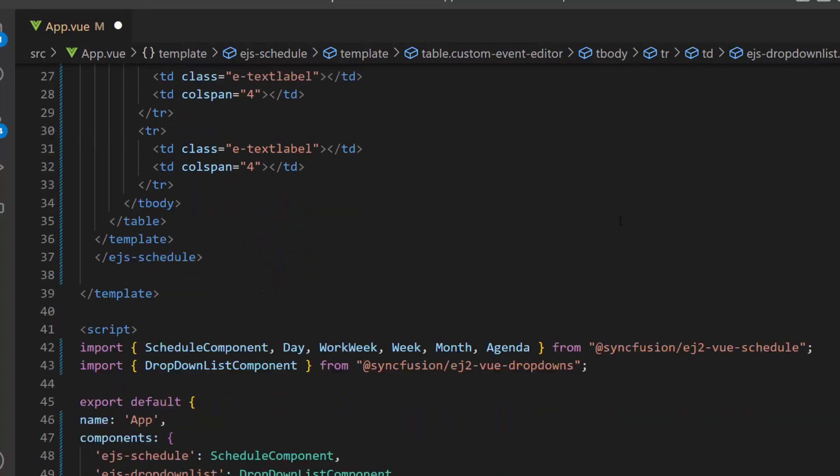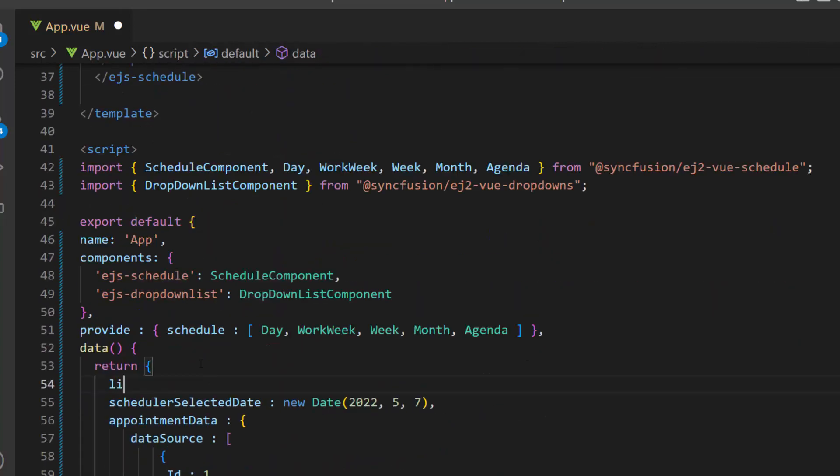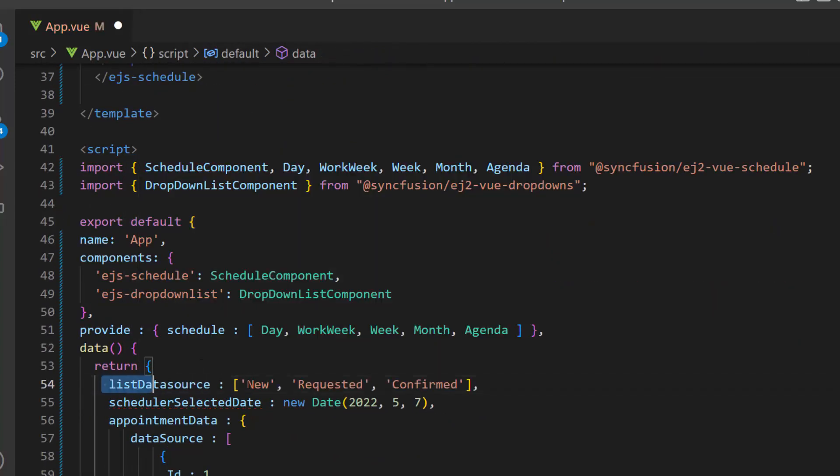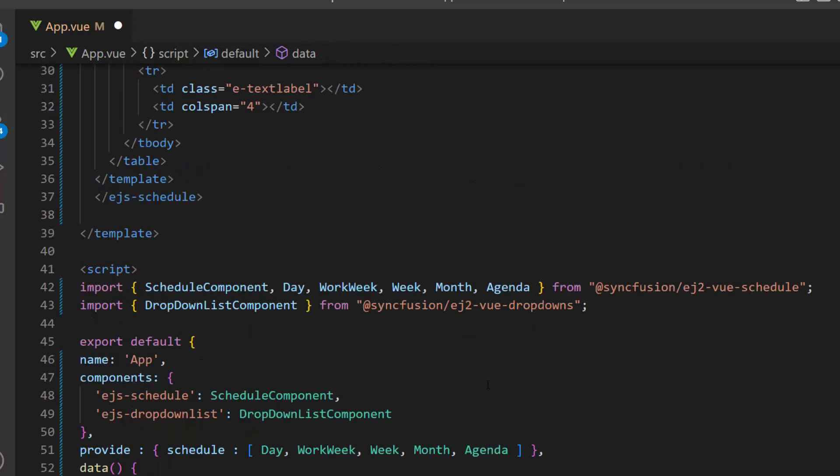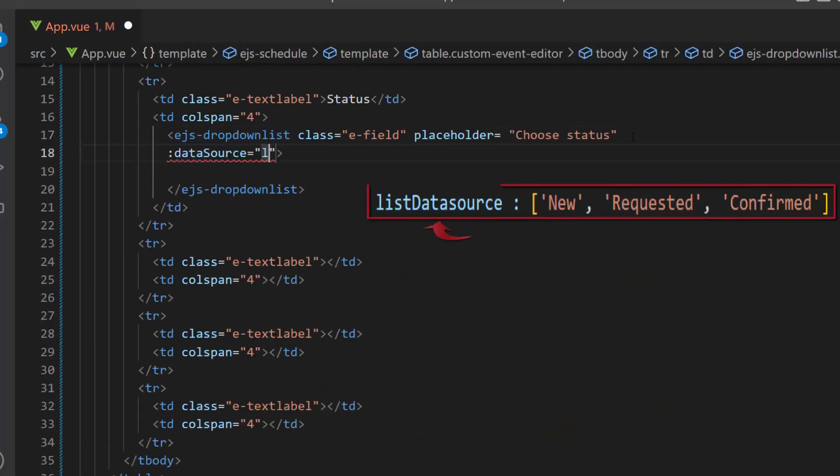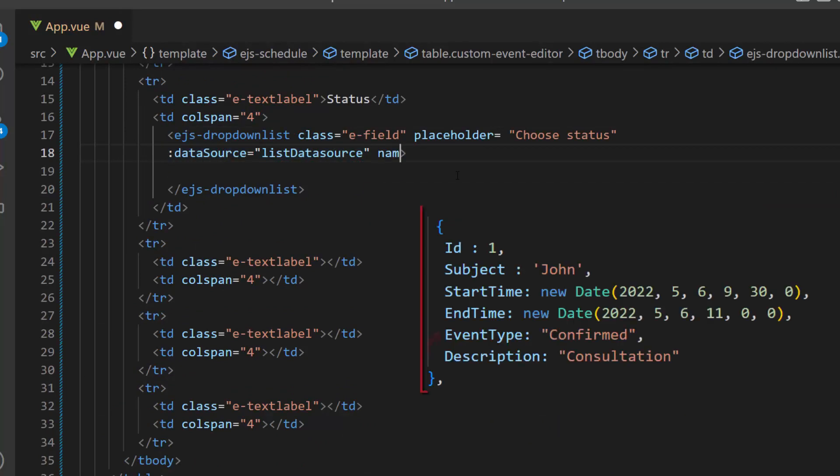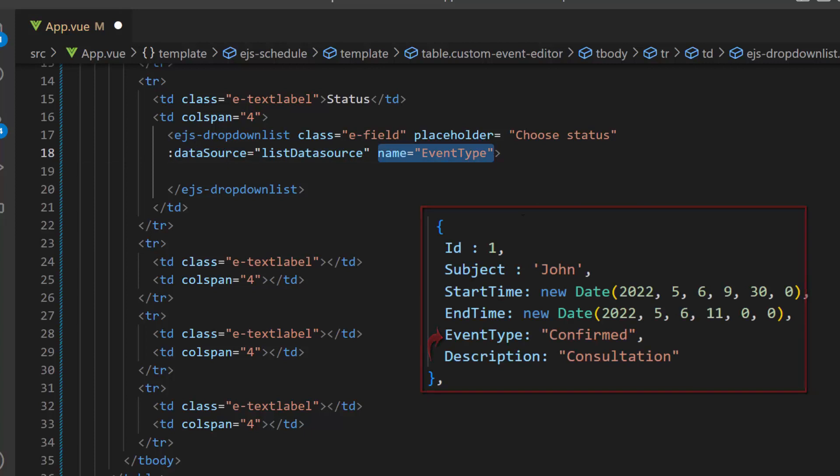Next, I plan to create a data source for this drop-down list component, so I define a variable named listDataSource and assign string values to it. Now, I assign this variable to the data source property of drop-down list component. Next, I need to add a name attribute and map the data source field event type to it.